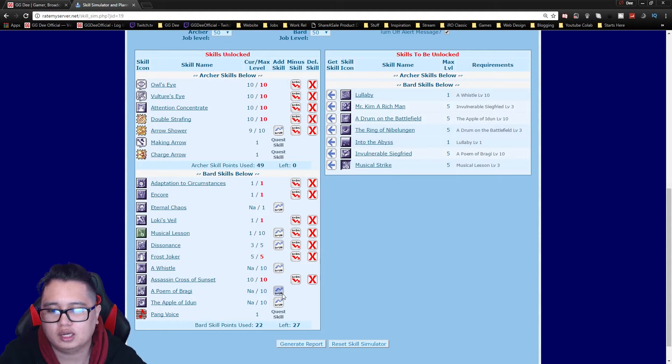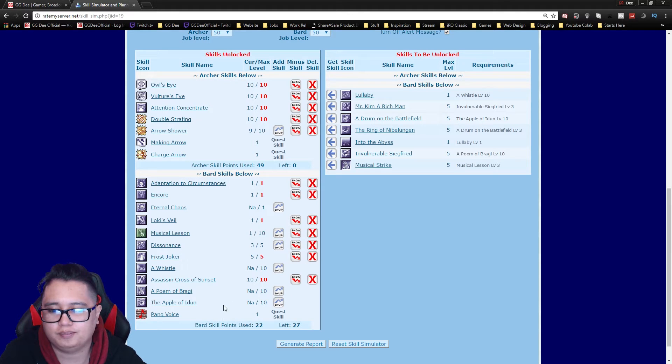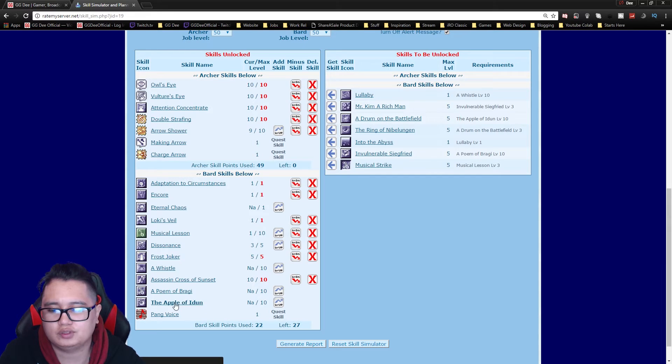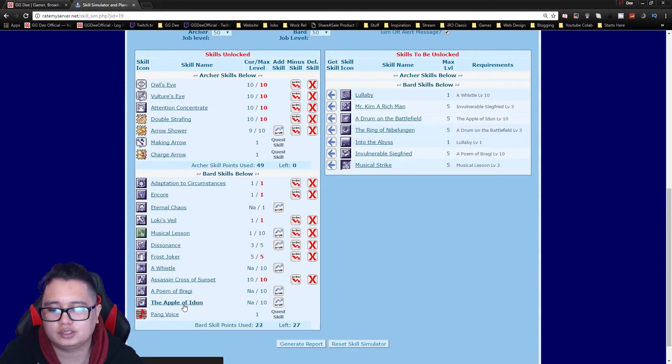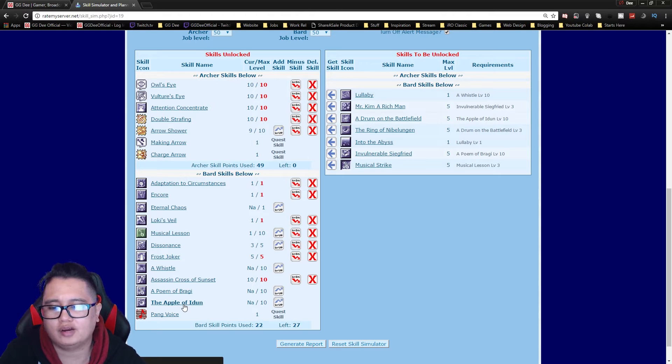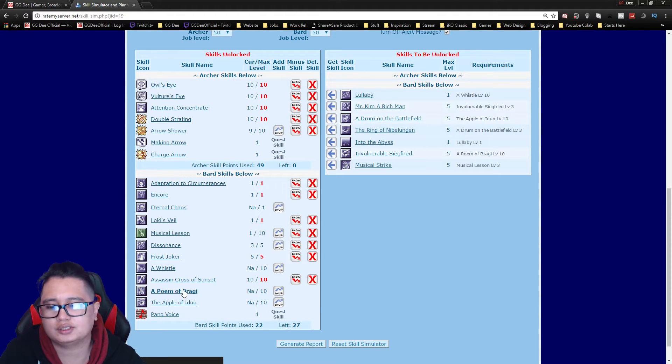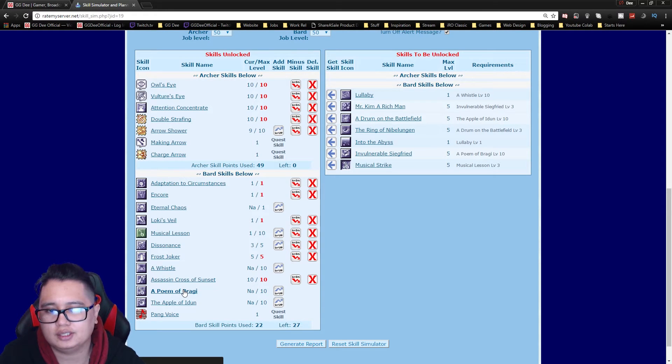So this basically gives an AOE that increases the HP of your allies and heals a little bit every few seconds. And Bragi's actually helps with cast time and cast delay.